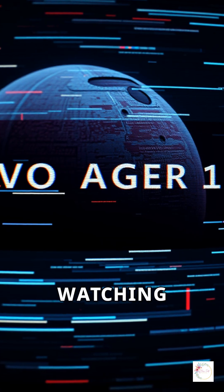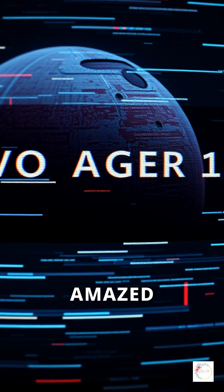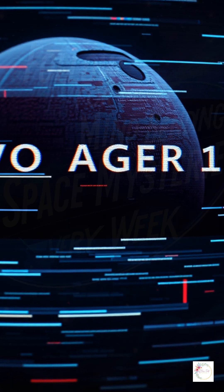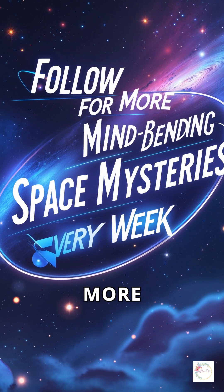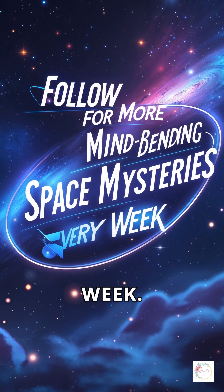Comment 'still watching the universe' if you're amazed Voyager 1 is still working. Follow for more mind-bending space mysteries every week.